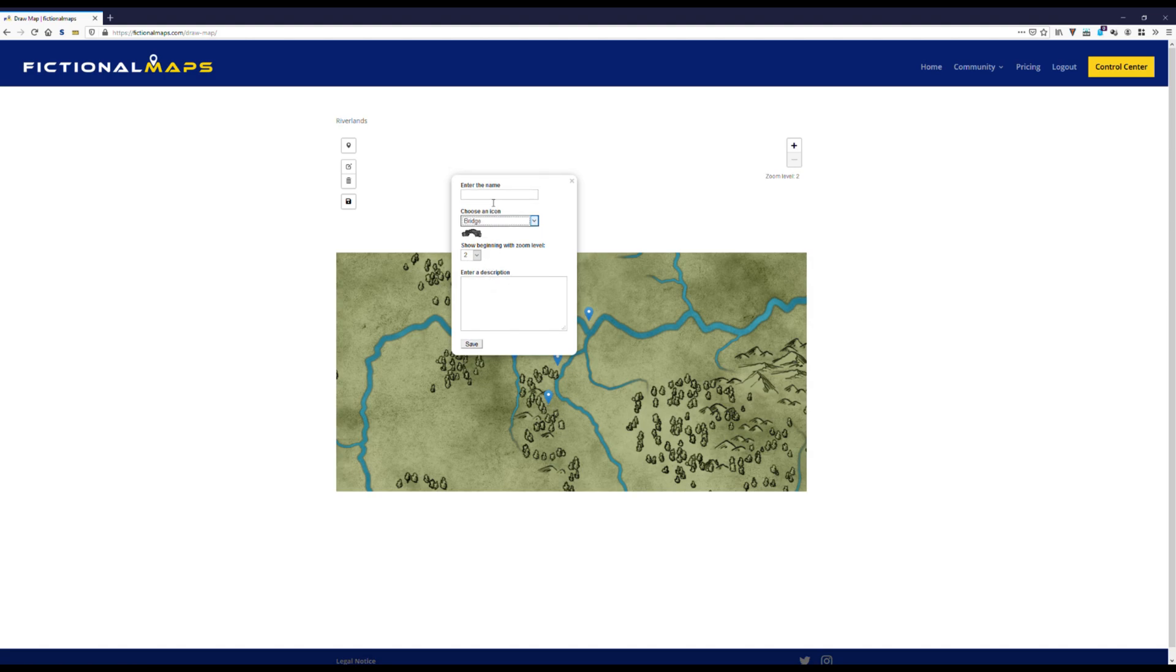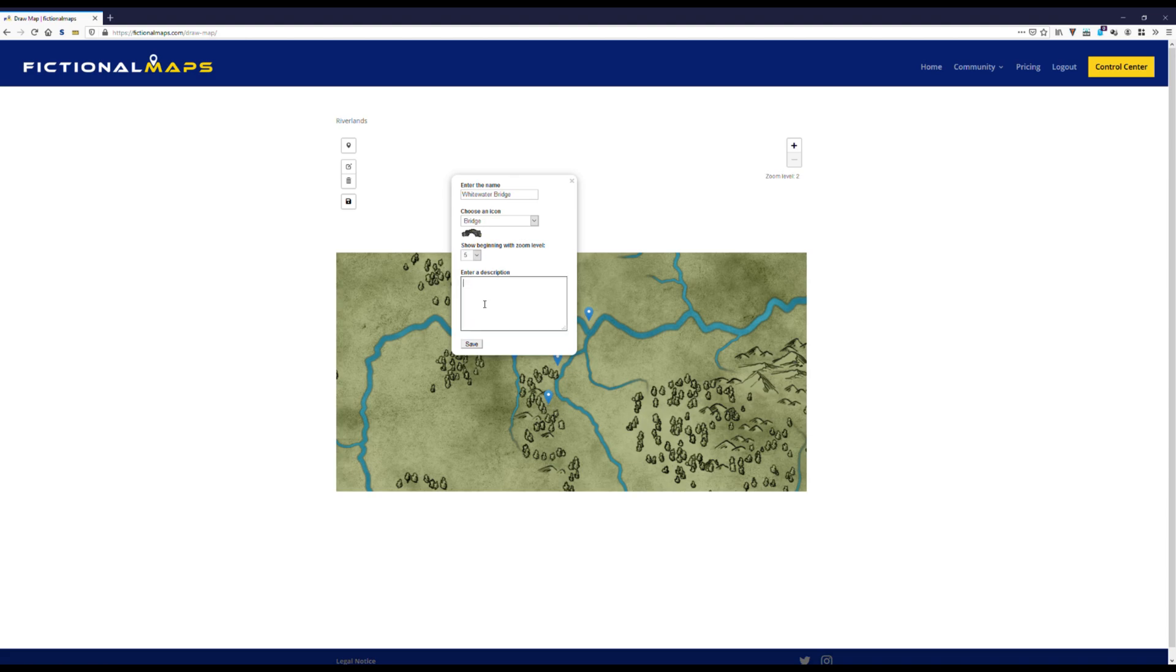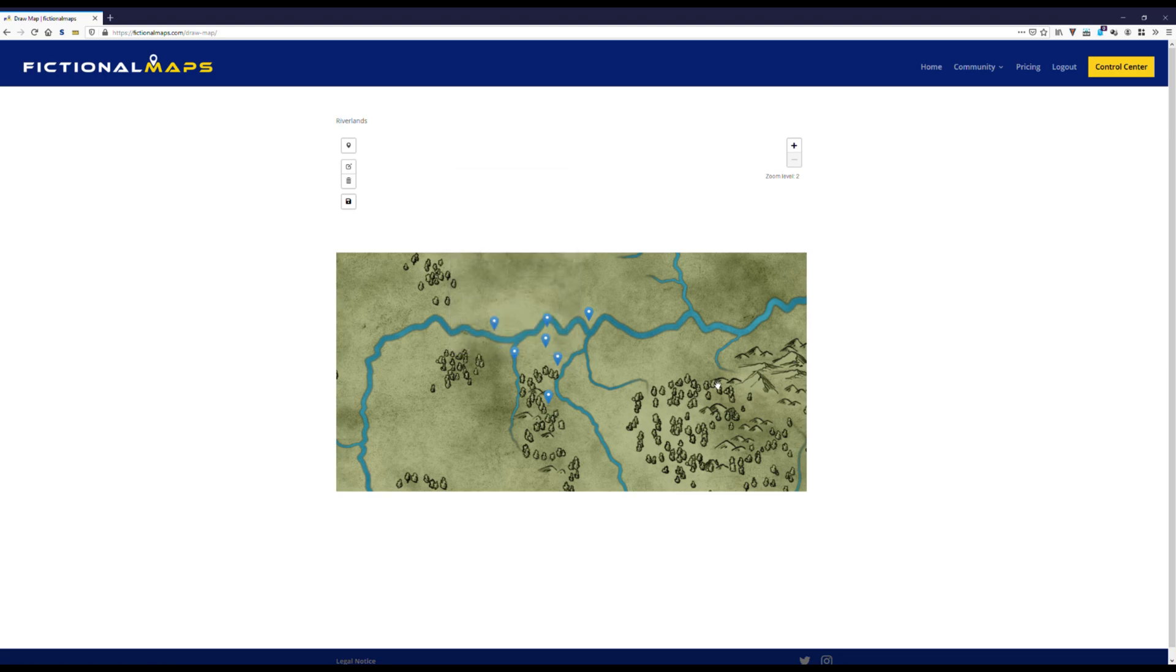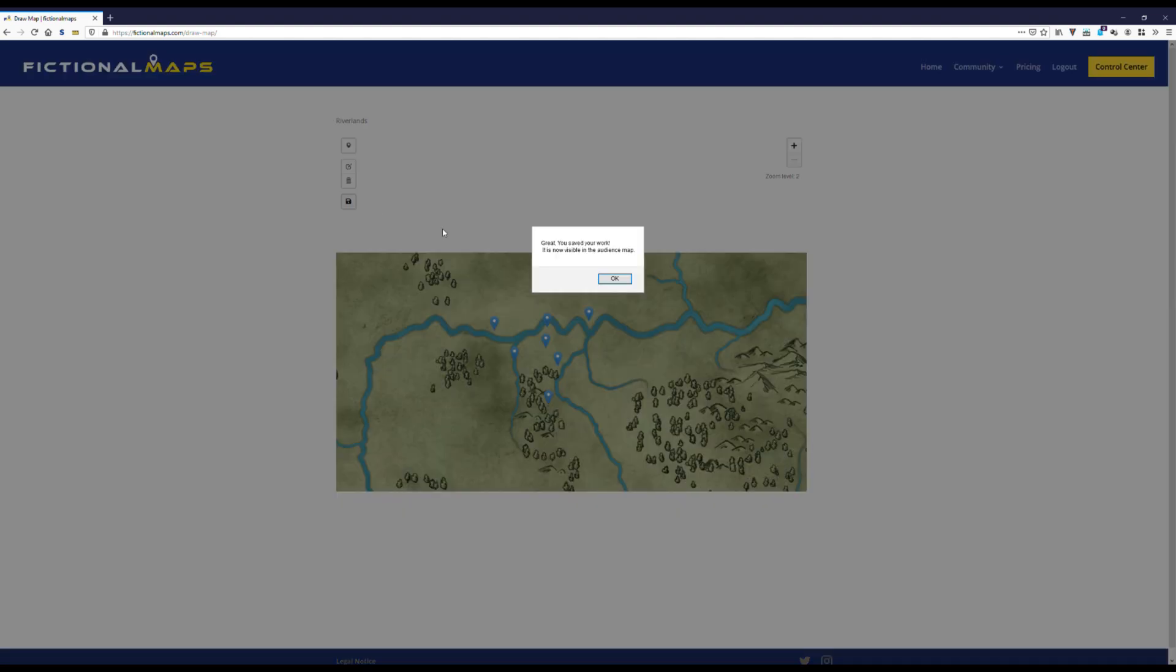Let's call it Whitewater Bridge. That will be shown fairly late. Now don't forget to click the save button. And our little map here is finished. Great. We saved our work.